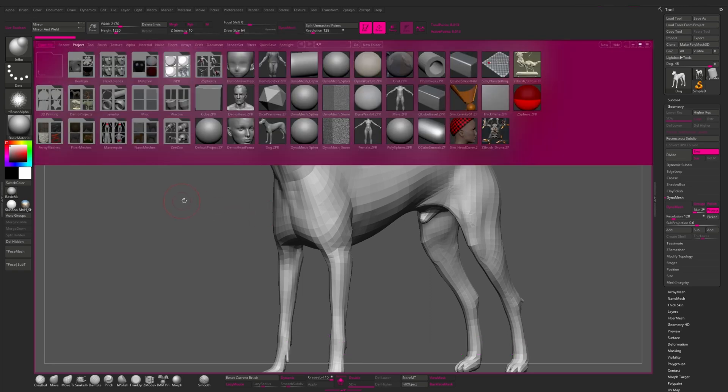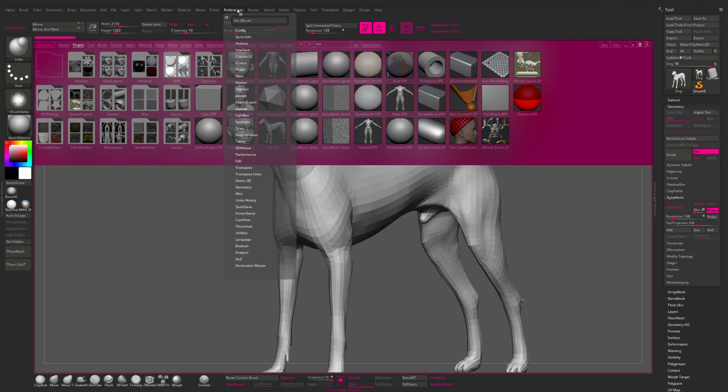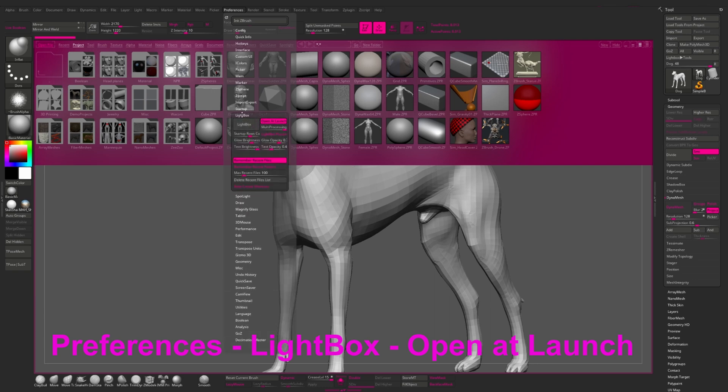Now let's talk about lightbox. This is called lightbox, and it always opens when we start ZBrush. And if you don't want to see it at every launch, then you can just turn it off. To do this, we go to preference, find lightbox here, and turn off open at launch.